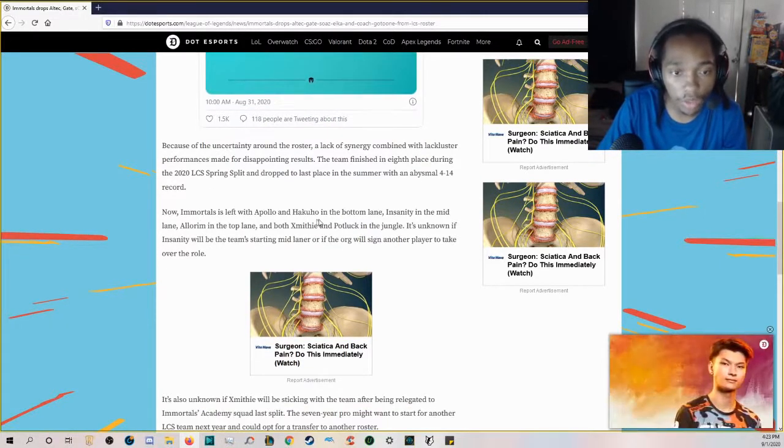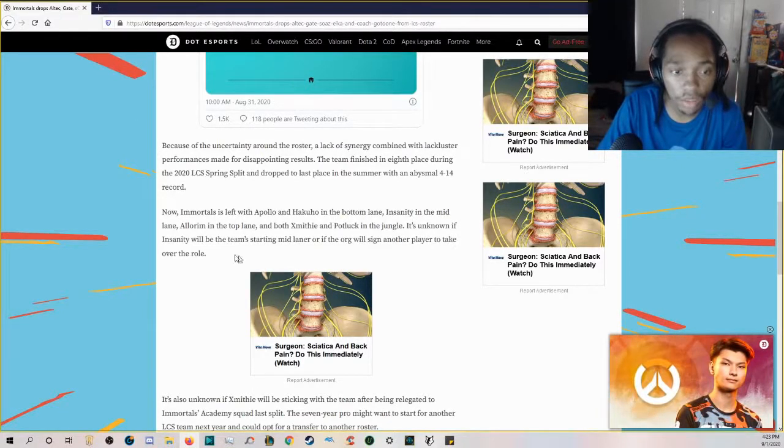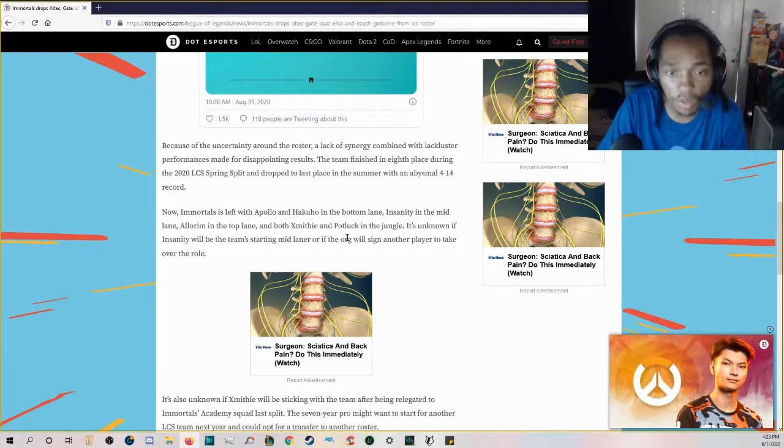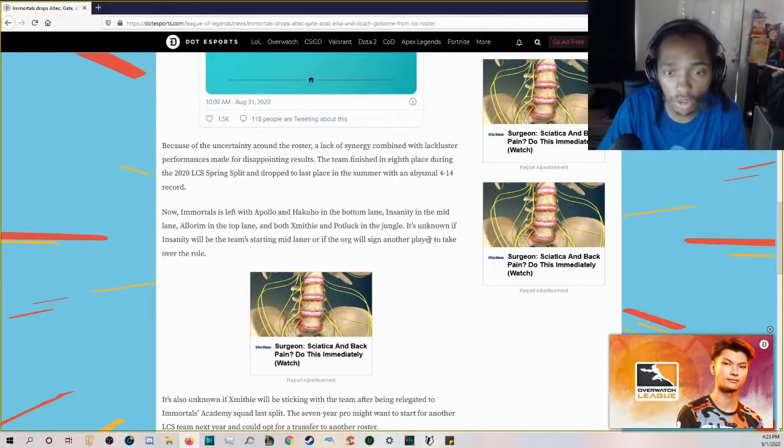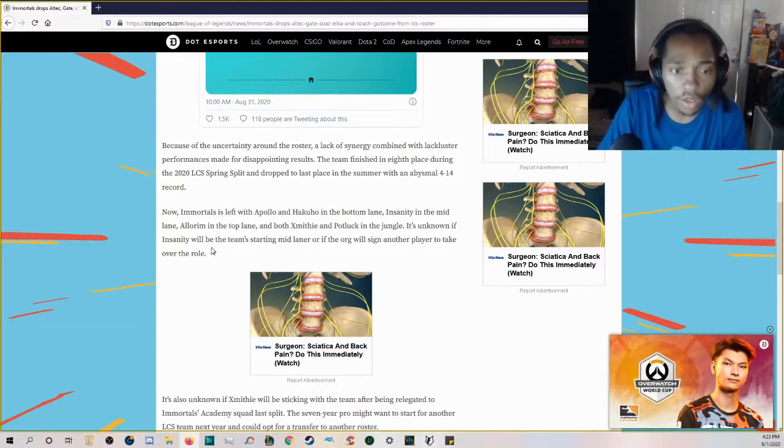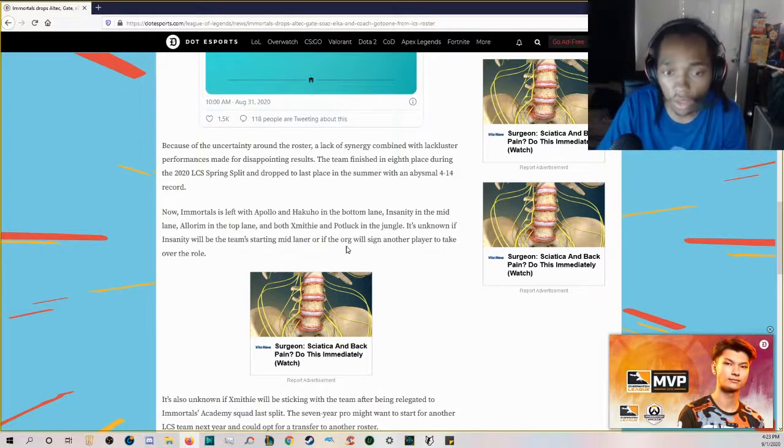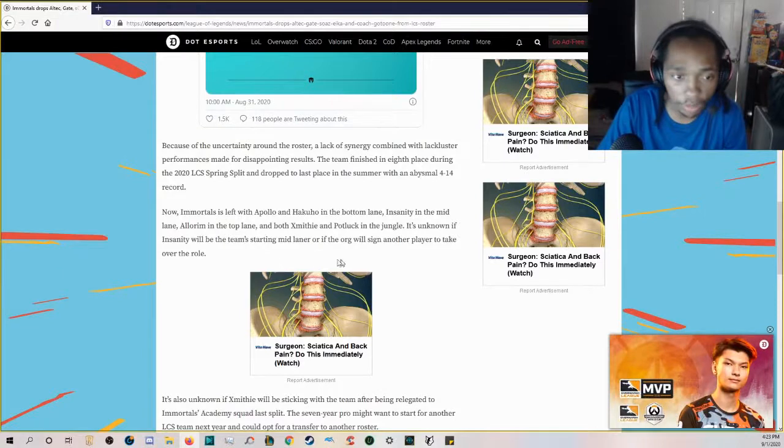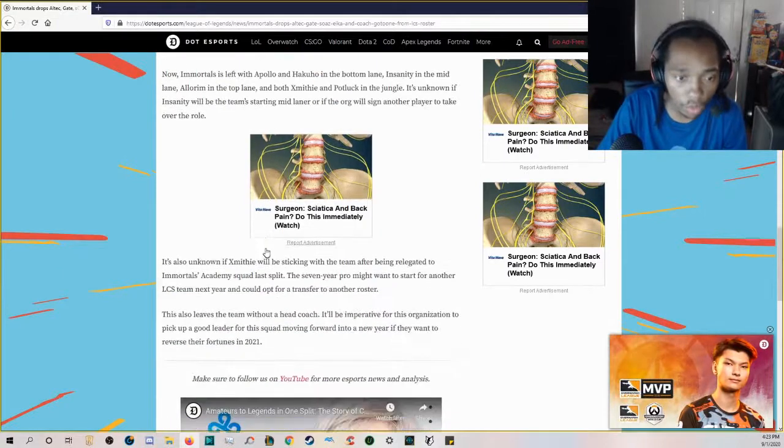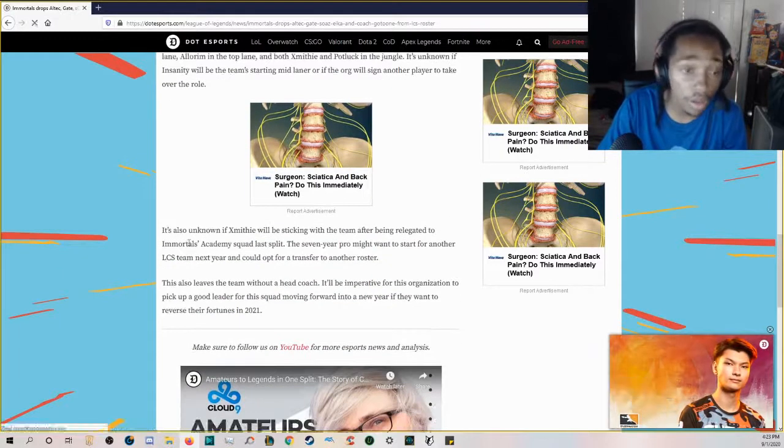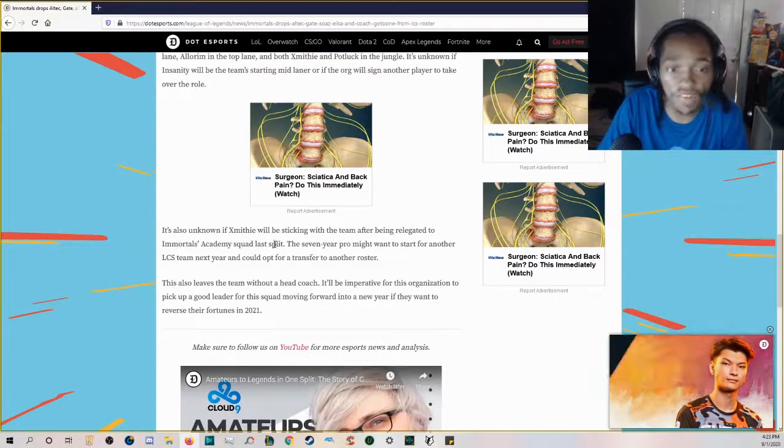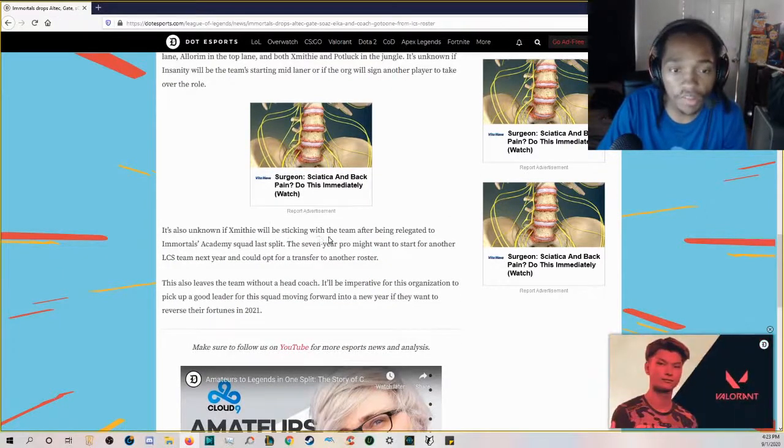Now Immortals is left with Apollo and Hakuho in the bottom lane, Insanity in the mid lane, Allorim in the top lane, and both Xmithie and Potluck in the jungle. It's unknown if Insanity will be the team's starting mid laner or if the org will sign another player.